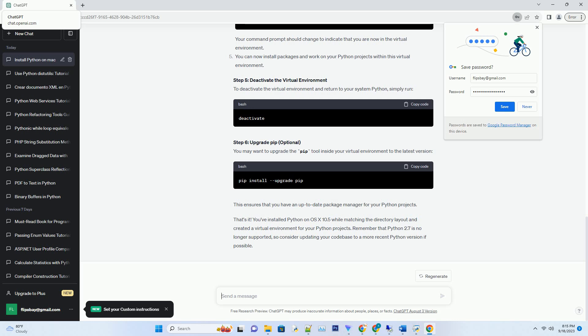Python 2.7 should now be installed on your Mac. You can verify this by opening Terminal and typing. It should display the Python version, for example Python 2.7.18.